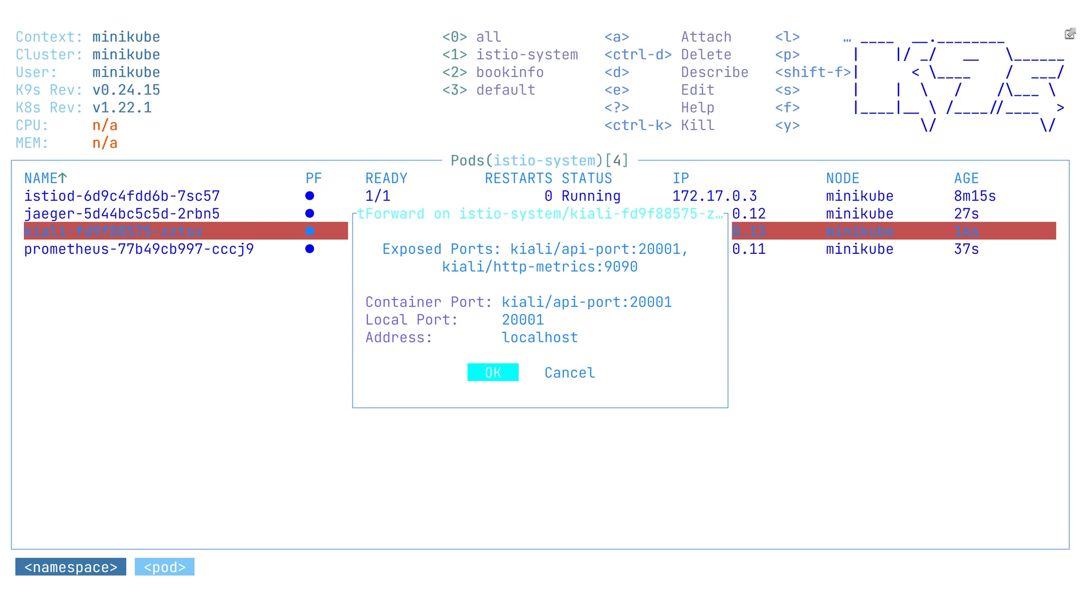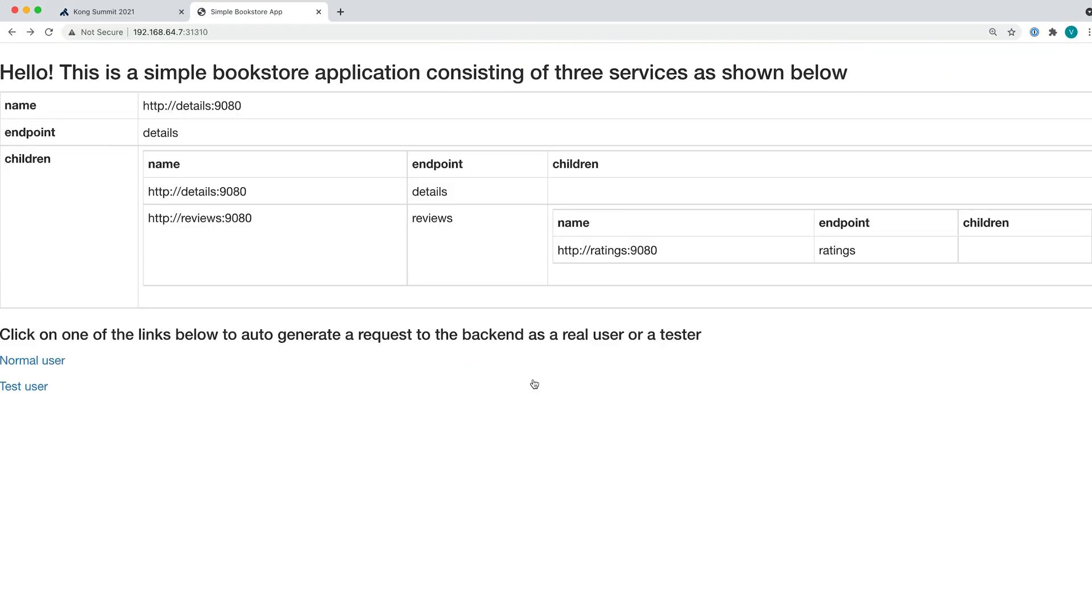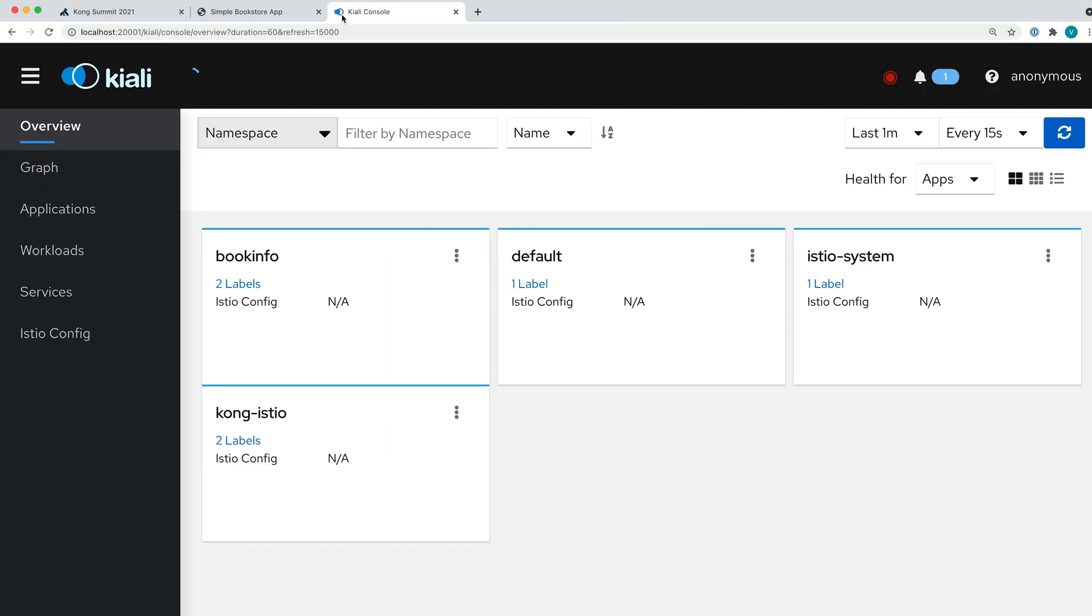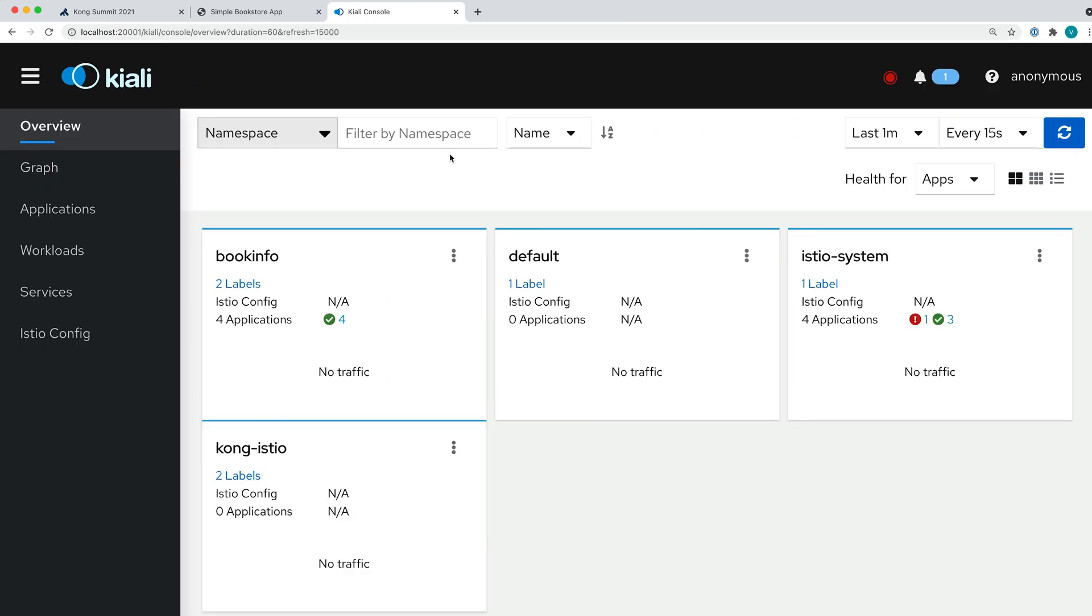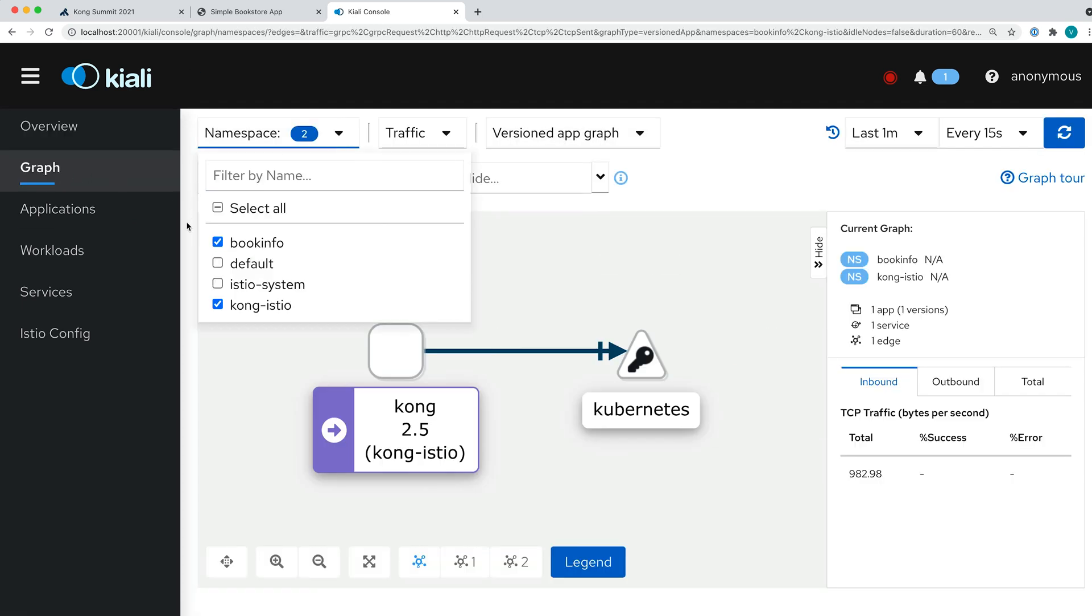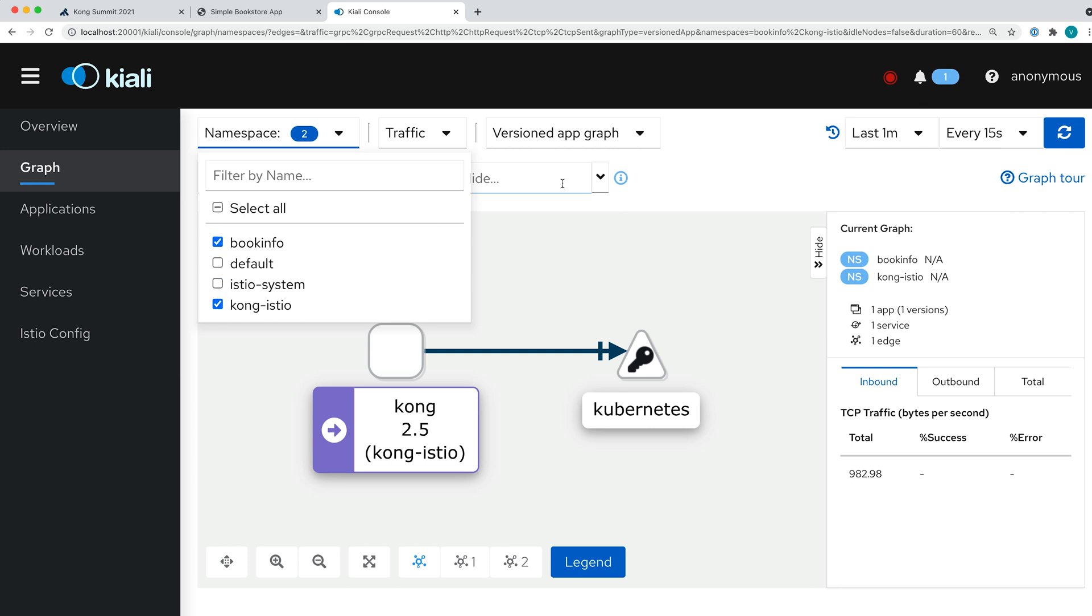We need to expose the port where Kiali is deployed so we can go with the browser and see it there. We're interested in the BookInfo namespace, so that's why we will drill down here and let's see the graph of our application. We have BookInfo and Kong Istio namespaces enabled. Right now, there's not much going on because we didn't send any traffic here yet through Ingress. Let's do this.